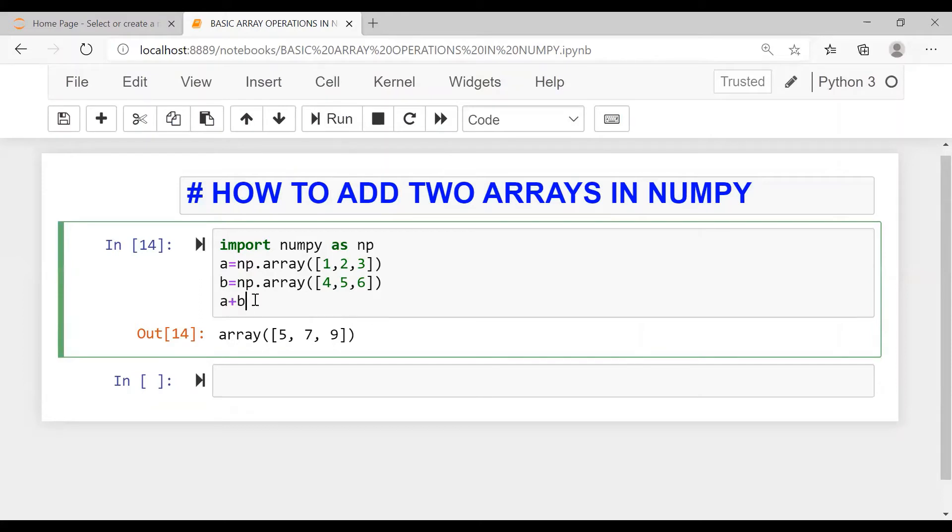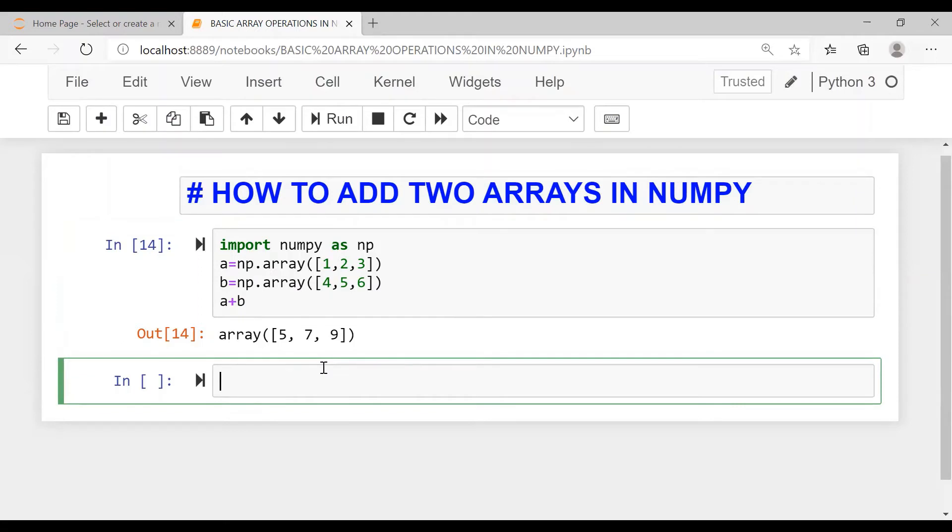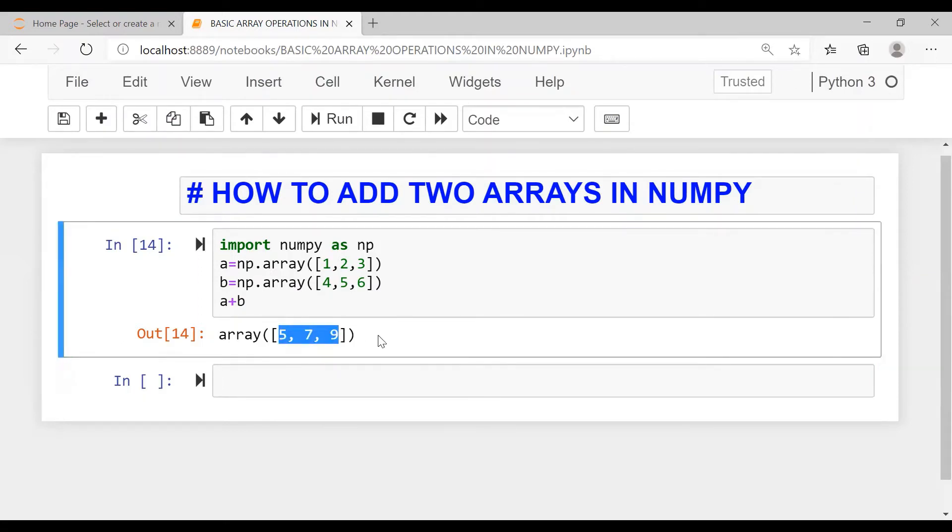And operands are nothing but our arrays. So this is array one and this is array two. And let us find how this works. See, the output is five, seven, nine. So to each cell...